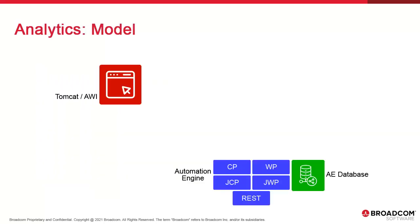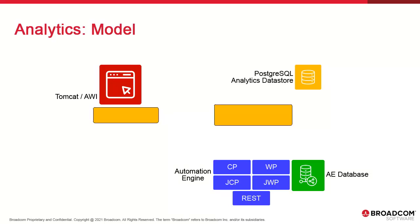This is the model. Analytics has three main components. A dedicated PostgreSQL datastore for the repository. Analytics only supports PostgreSQL. This database stores sampling data extracted from AE.